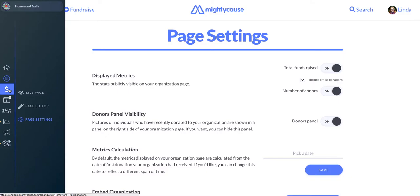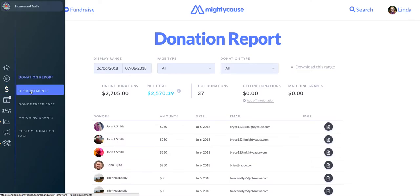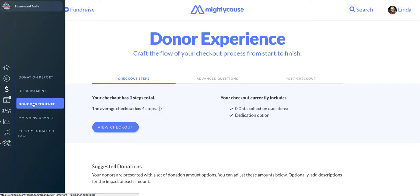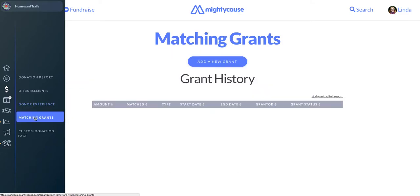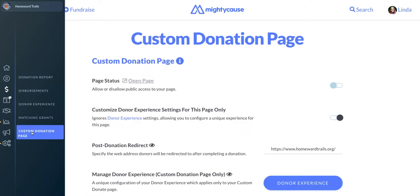Below your profile options are the donation options. The new dashboard has organized everything related to donations and money under this part of the dashboard, so that you can easily find the information you need. From this option, you can access your donation report, your disbursement settings and history, customize the donor experience, add a matching grant and view your grant history, and for premium subscribers, set up and manage your custom donation page.